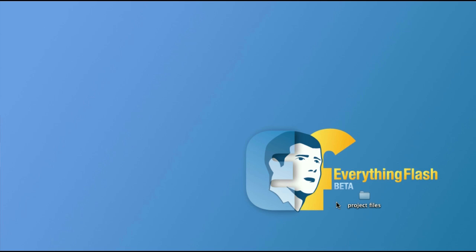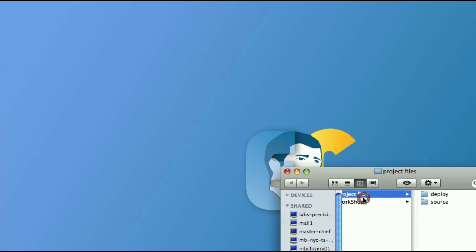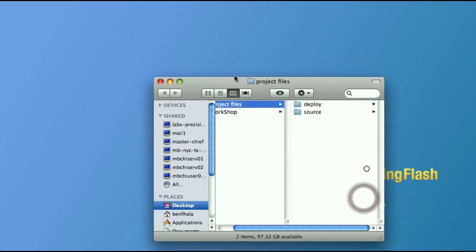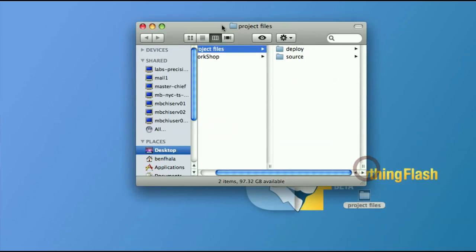So you downloaded the source files, and it really doesn't matter which project from any of the courses. In any of them, you'll find your project folder when you unzip it and open it up. You'll see that there are two folders: your source folder and your deploy folder. What does that mean?